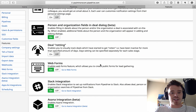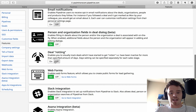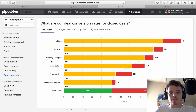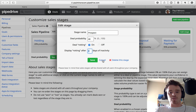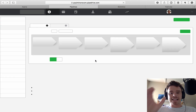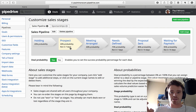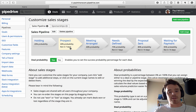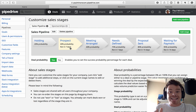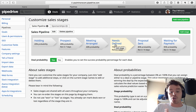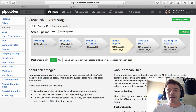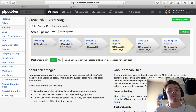The final interesting feature you can set up in the pipeline is deal rotting. Under features, you can turn on deal rotting. When enabled, each stage gets a 'display rotting after X days' setting. If a deal sits in a stage longer than that number of days, it starts to rot — Pipedrive is telling you the deal is going cold. For example, a new prospect might have seven days before rotting, while someone in 'needs defined' gets more time. 'Waiting for payment' might be two days — if they haven't paid, you need to chase them up and get it closed.